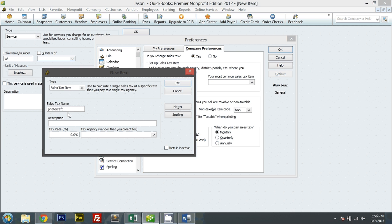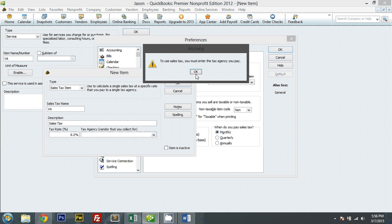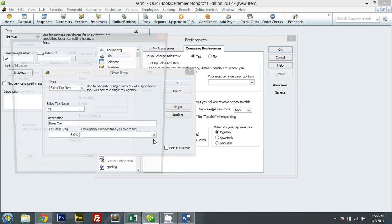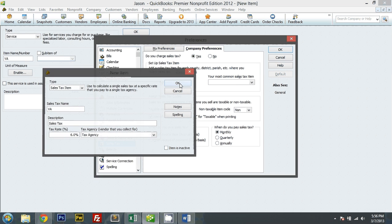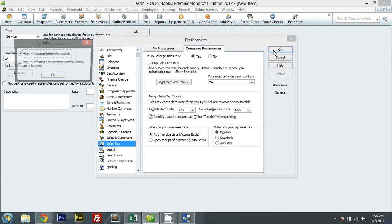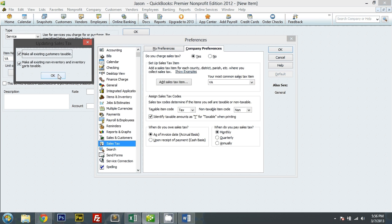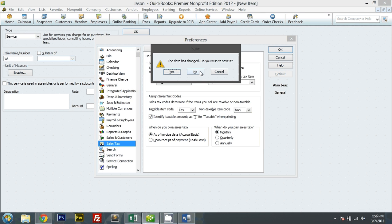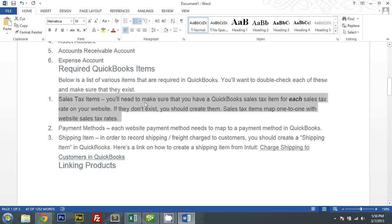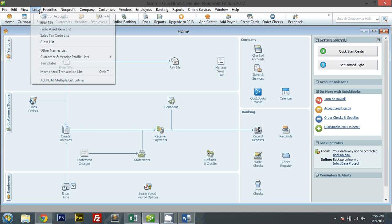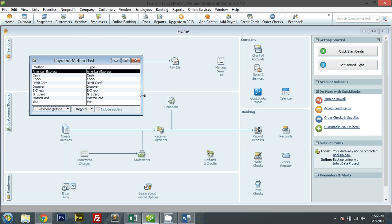Okay, we'll add sales tax item. Let's put in Virginia. And we'll put sales tax Virginia. Tax rate 6%. We'll go to agency. Let me add new and put tax agency. Okay. The most common would be Virginia. We're not making taxable by default. And we'll go back home. Payment method.